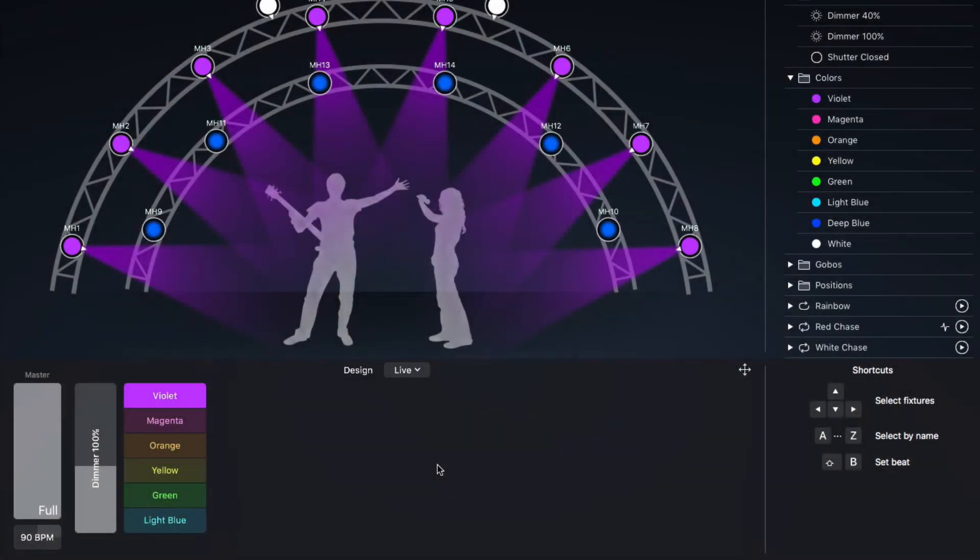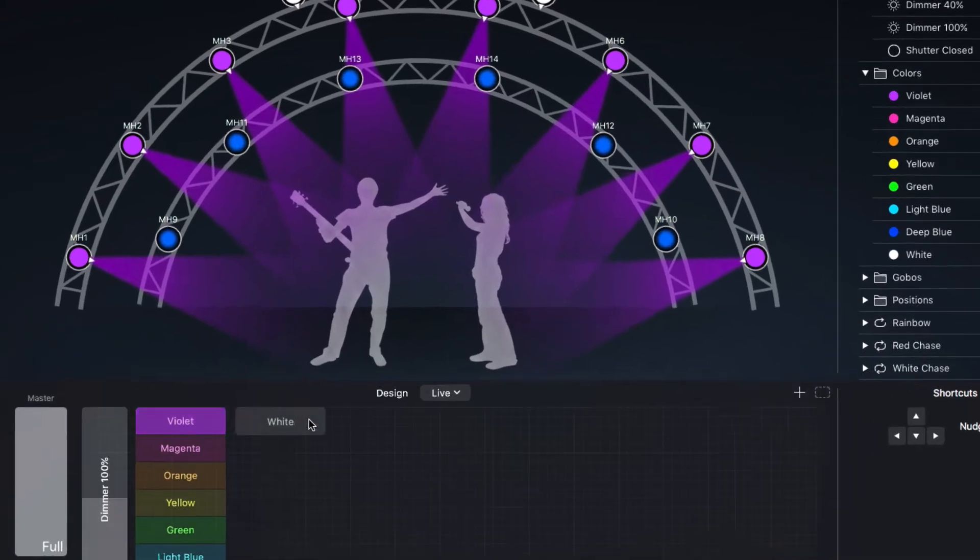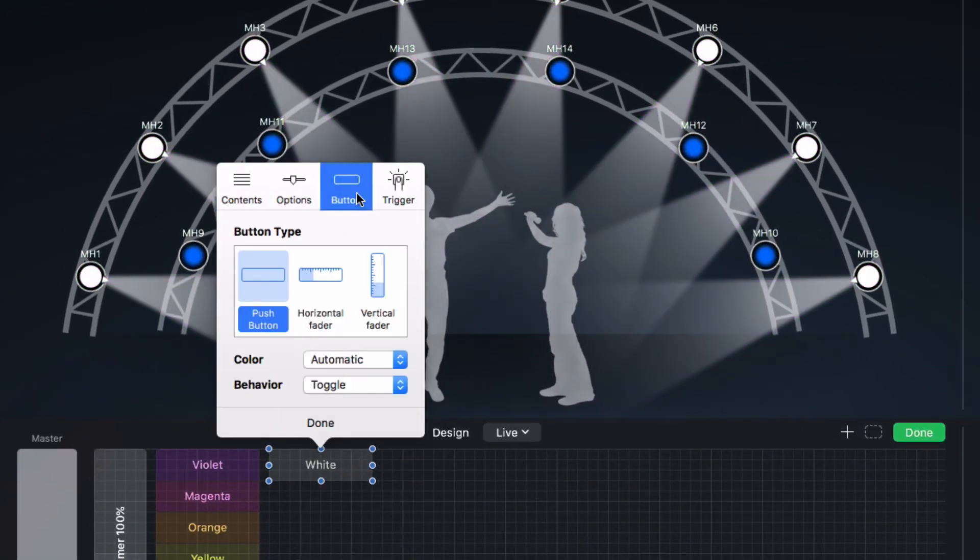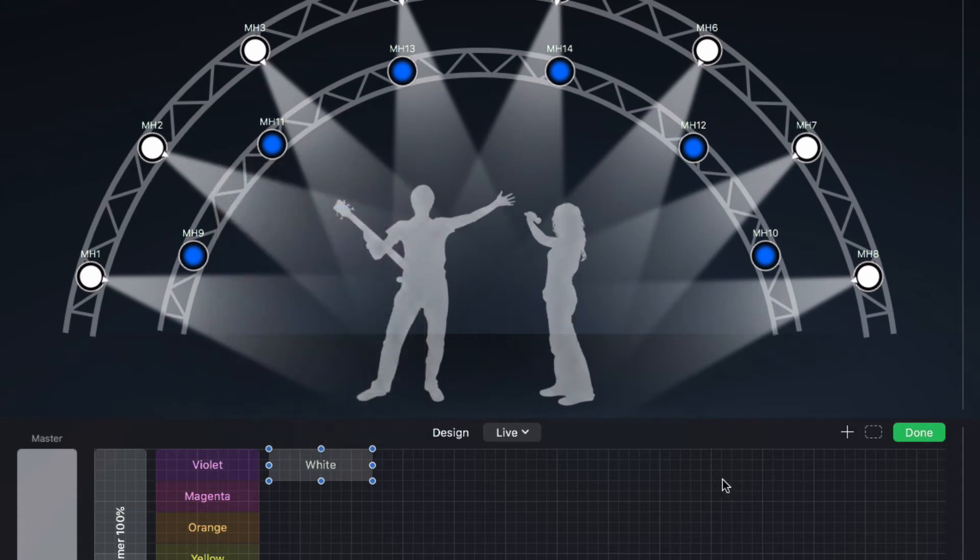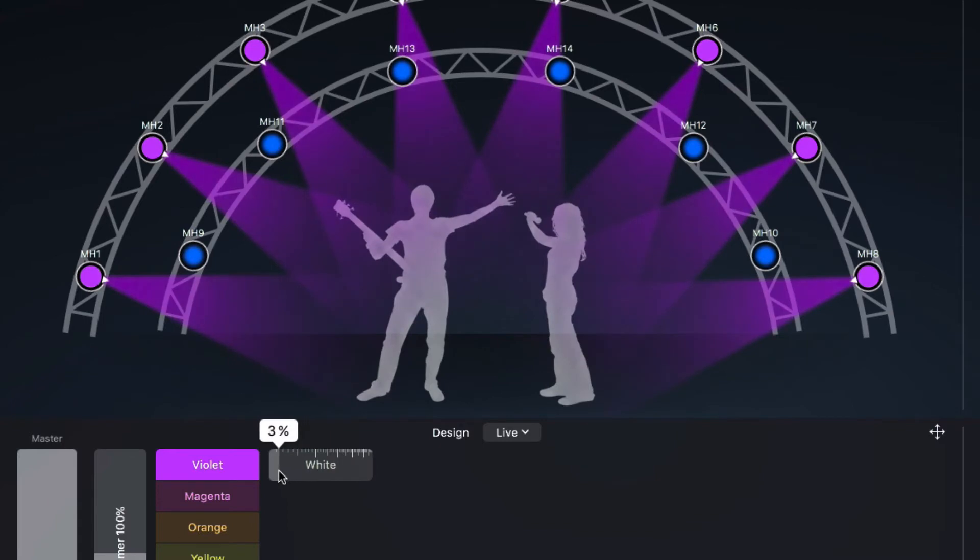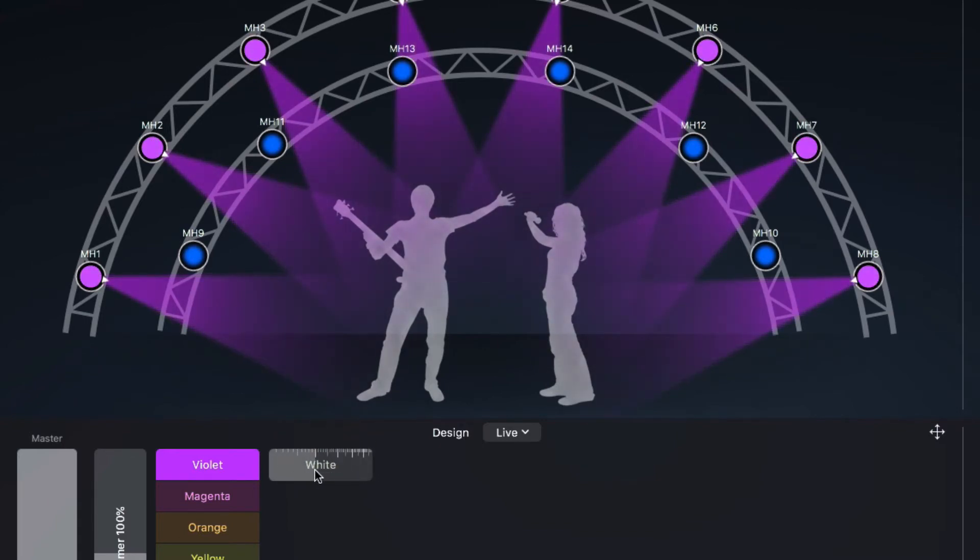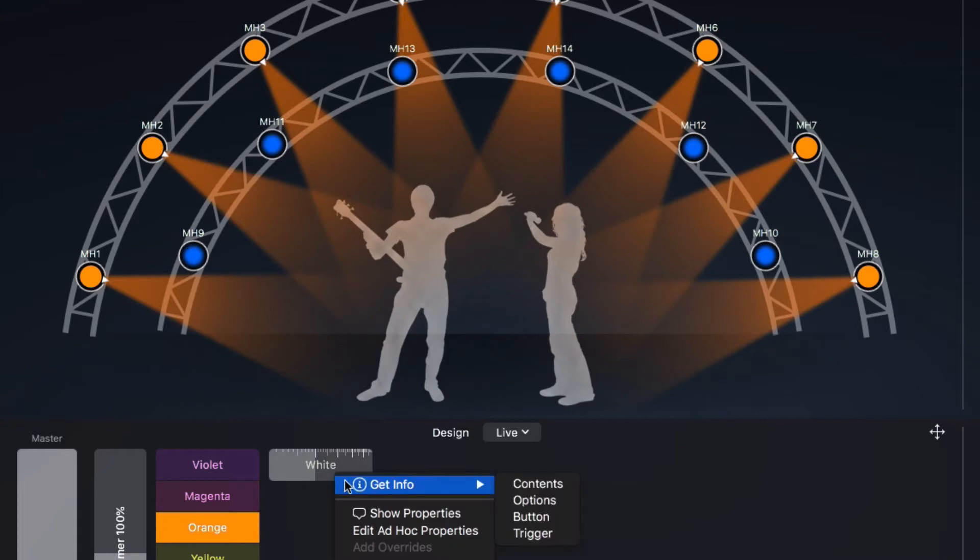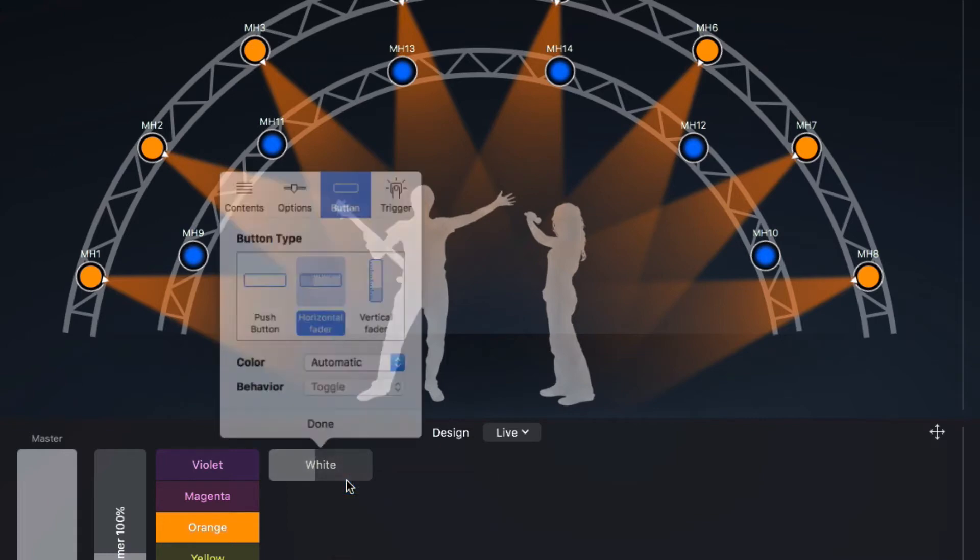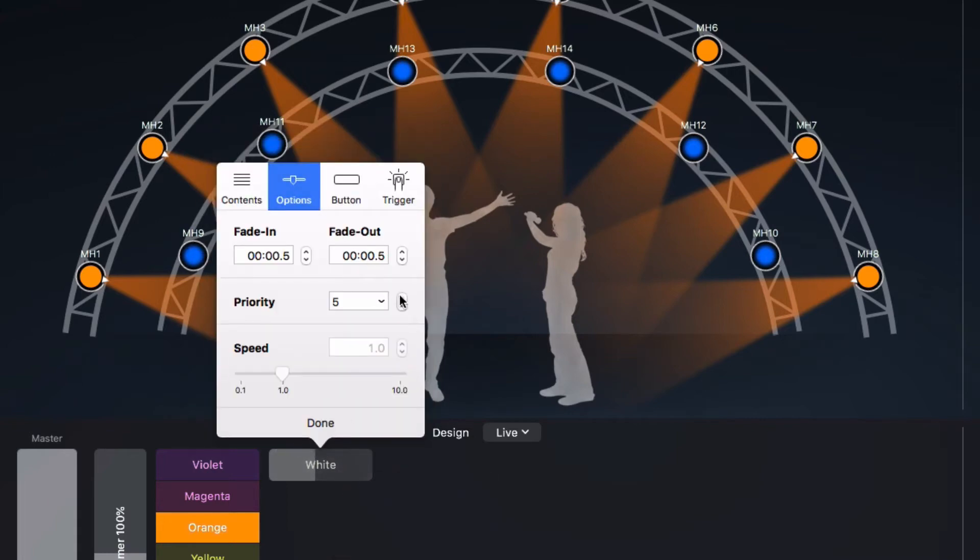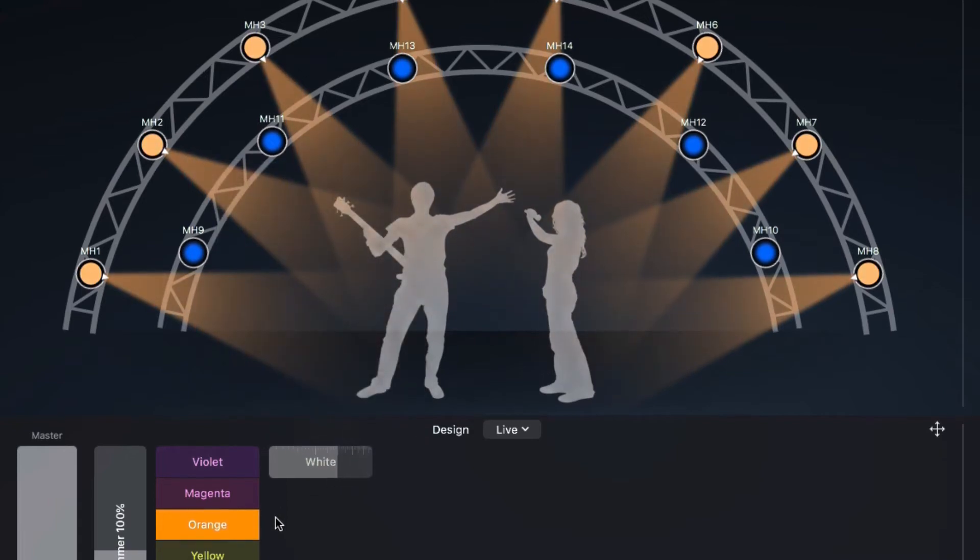Let's add another fader which sets the color to white. When we move the fader, we can blend between the selected color and white. But when we select a different color, our white fader is ignored. This happens because the last activated cue takes precedence. In this case, the color. To fix this, we increase the priority of the white cue. Now the white blends with whatever color is selected.